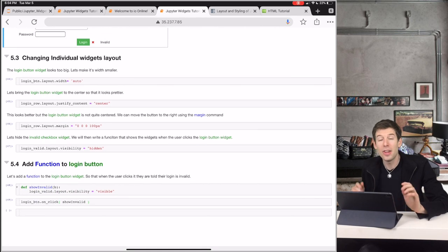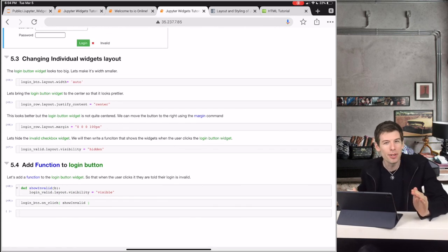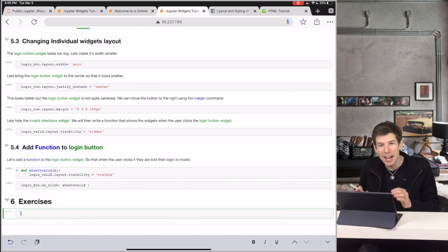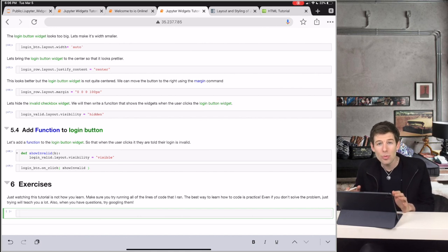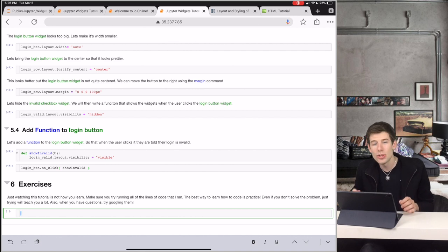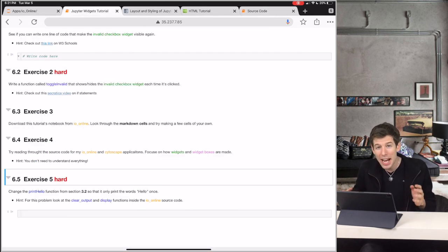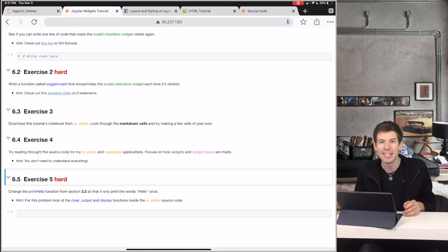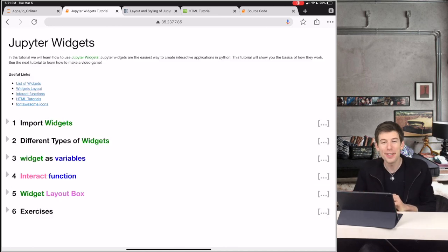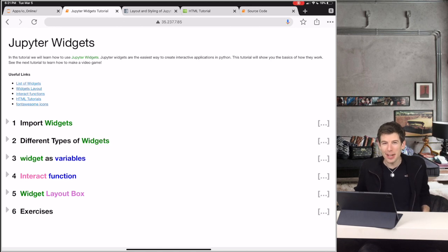We covered a lot of information in this tutorial, and you're probably going to want to watch it at least one more time. But just watching this tutorial is not how you learn — make sure that you run all the lines of code that I ran. The best way to learn how to code is by doing, not watching. Here's a bunch of exercises to help you practice. Even if you don't solve these exercises, don't worry — just trying will make you learn a lot. Let me know what you think in the comments and what you want to see in future tutorials. The next video will be about creating a video game, which should be really fun. If you enjoyed the video, click like and subscribe. This is Elliot the iPad Pro — see you guys next video.